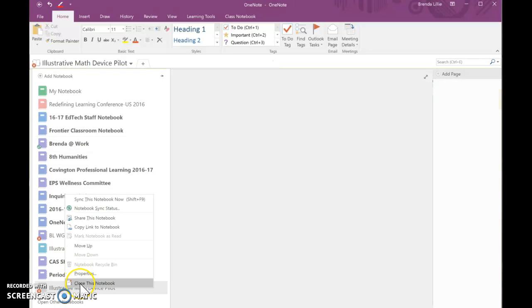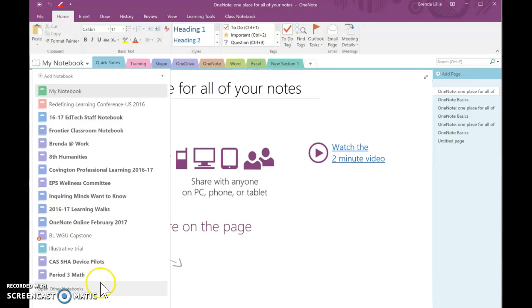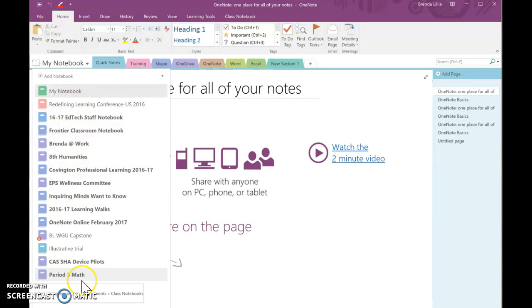Right click on that title. Close this notebook. So, I'm going to click close this notebook. That way, it's not in my list of notebooks to choose from because if it is, and I go and click on it, it's going to send it into a loop. It's going to continue to look for it.